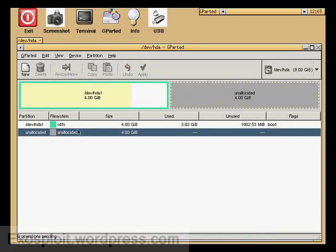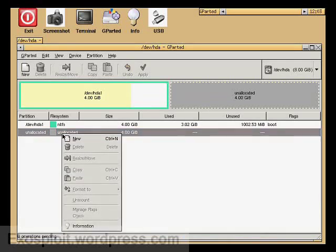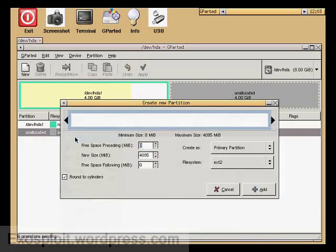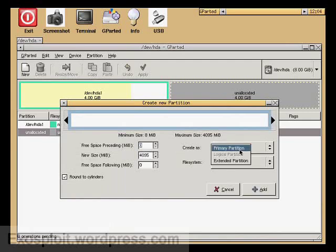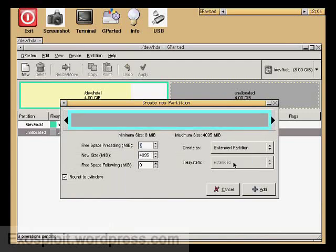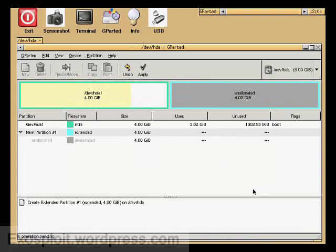Alright, the next thing I'm going to have you do is select your unallocated space. Right click it, select new. Call this an extended partition. Click add.